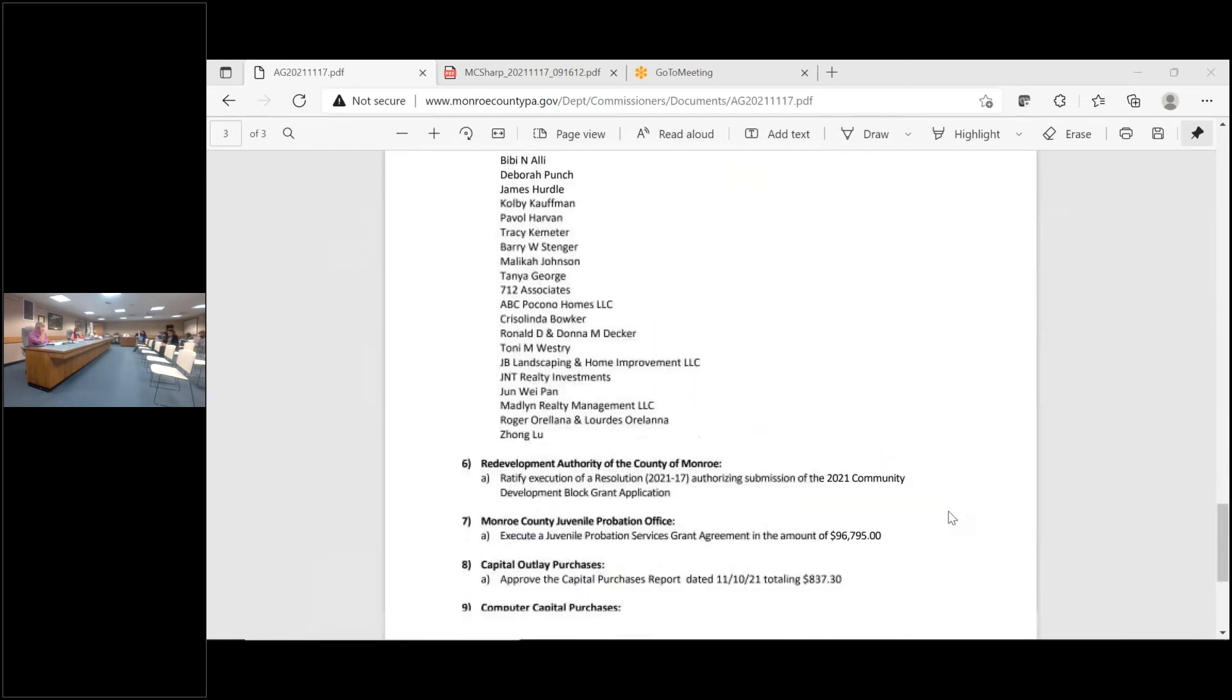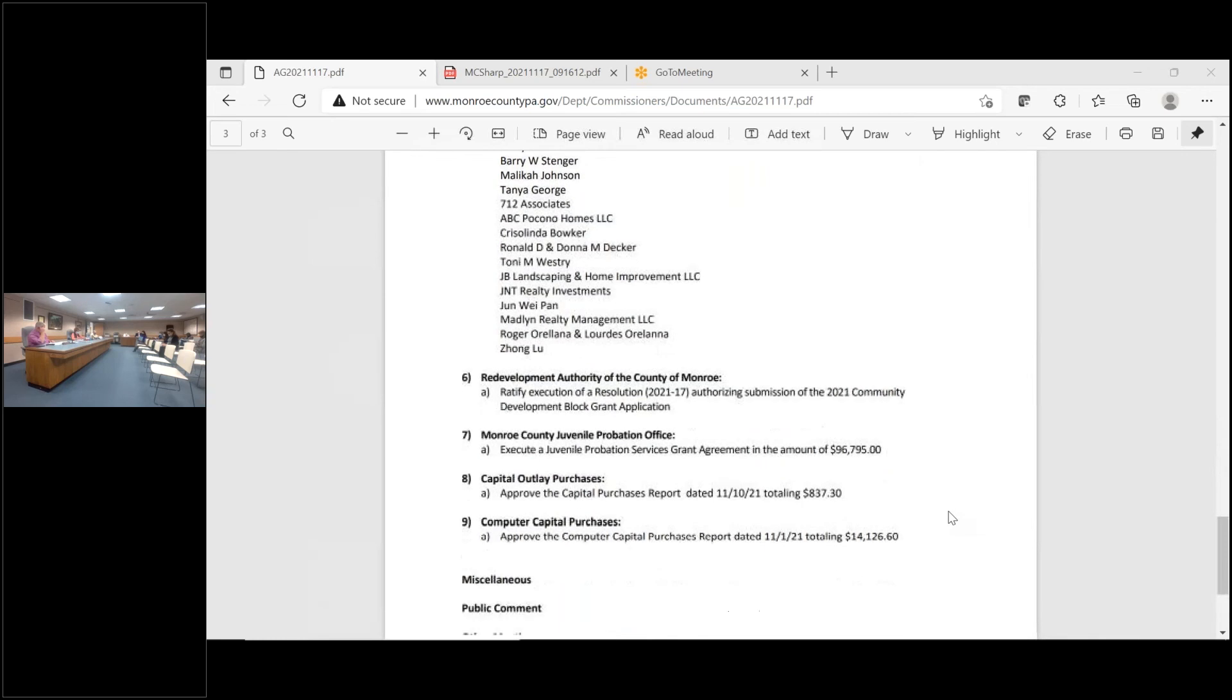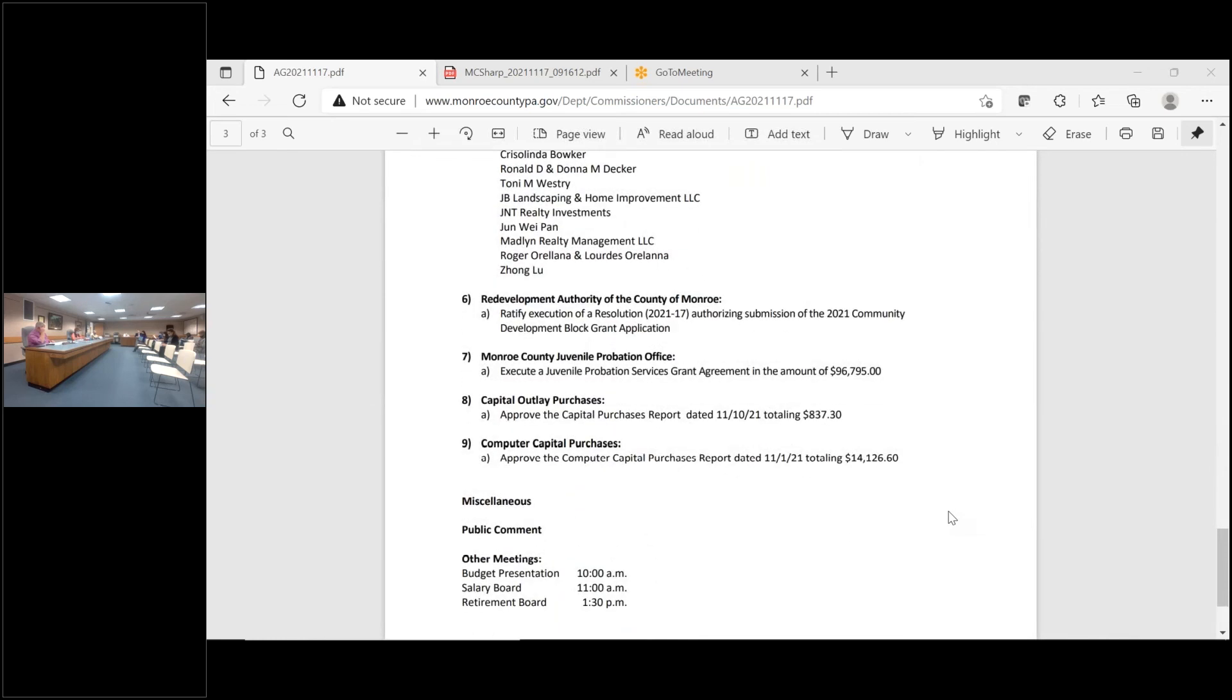Moving on to number six, Redevelopment Authority of the County of Monroe. Motion to approve the actions listed in number six, item A. I make that motion. I'll second. First and second, any discussion? Hearing none, seeing none, all in favor? Aye. Opposed?